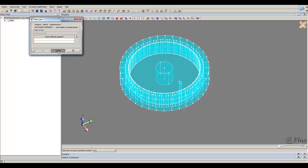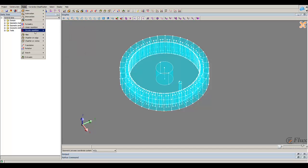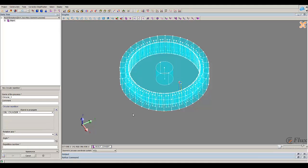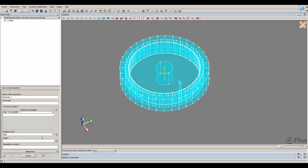And I make the circular repetition of this cylinder. So I choose the pivot axis I created and an angle of 45, and I will repeat it seven times.